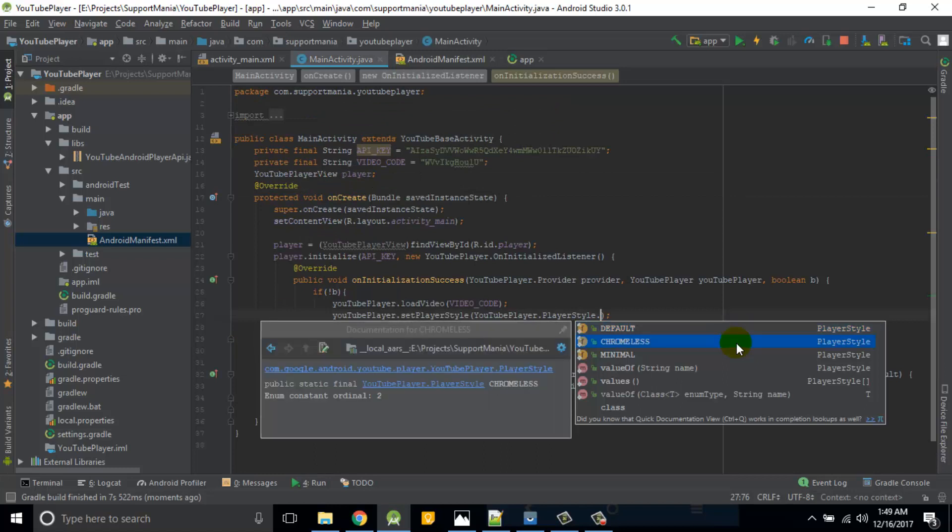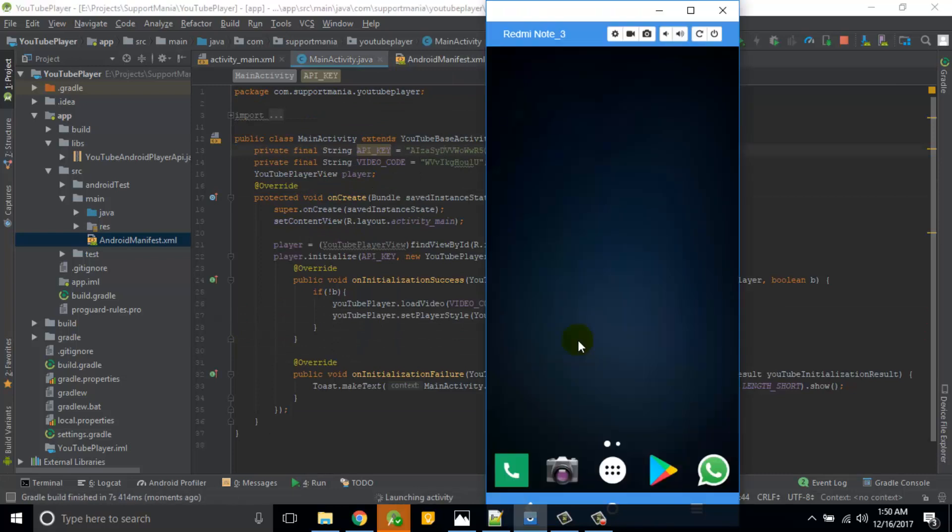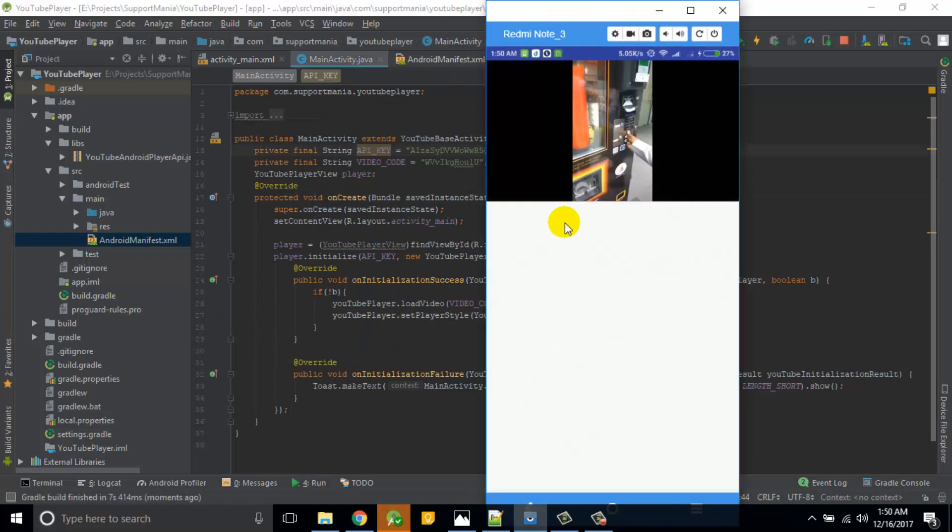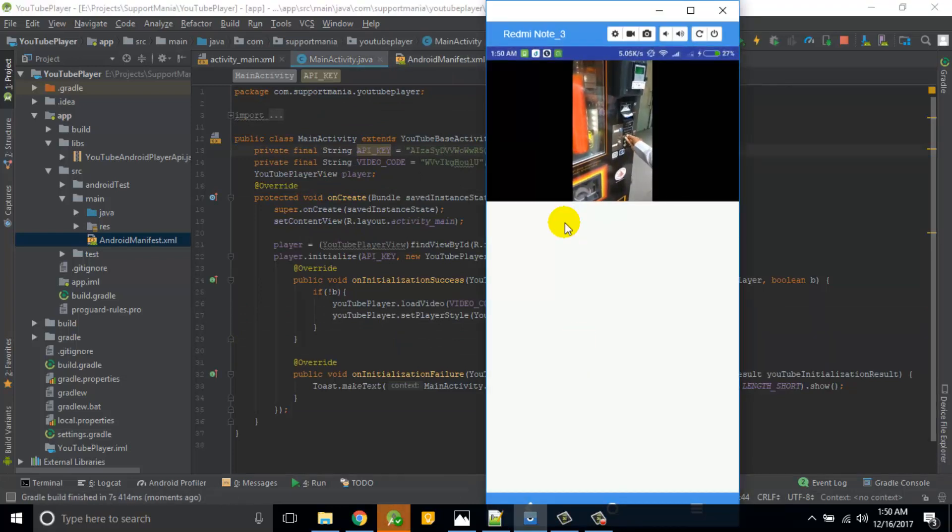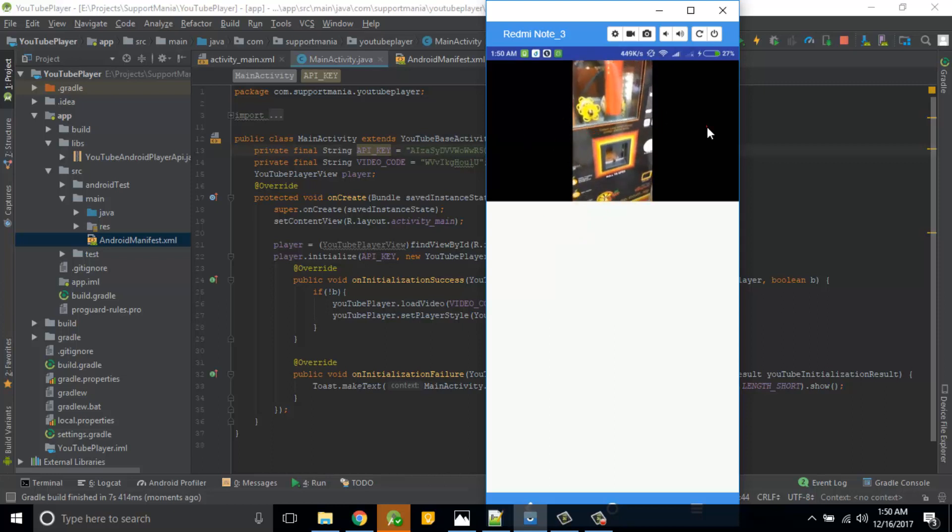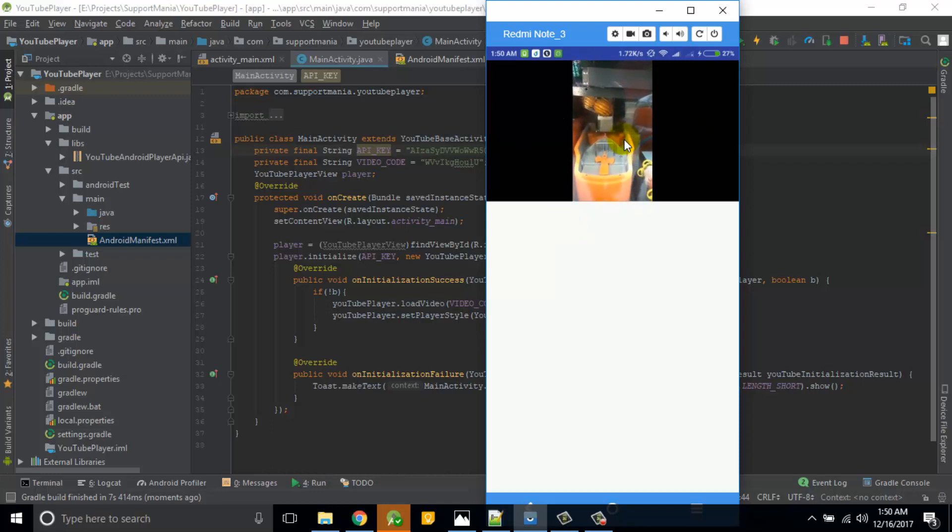So all those are part of player style default. Now instead of default, if you go with chromeless. Let's see. So here you go. If I click on it, see nothing is happening, which means if you don't want to show any brand or something that YouTube or any feature, then basically you can simply load your video into this player.